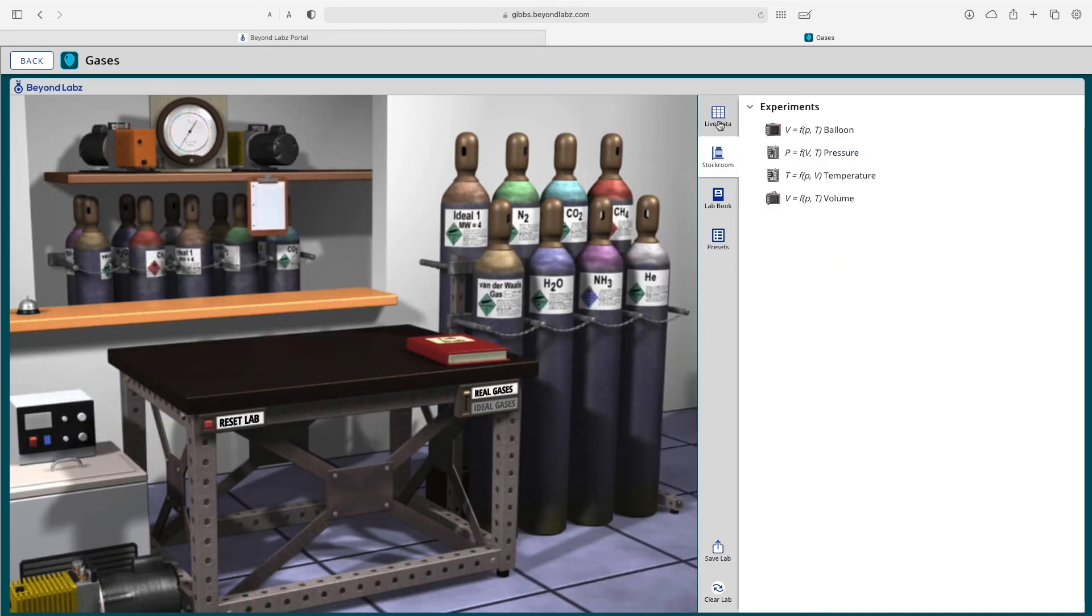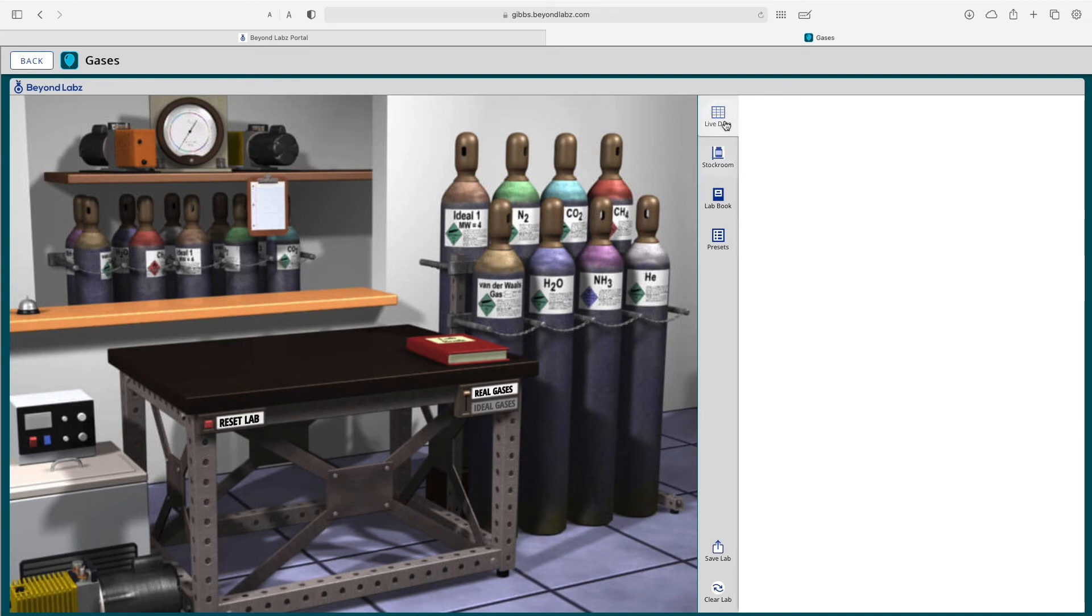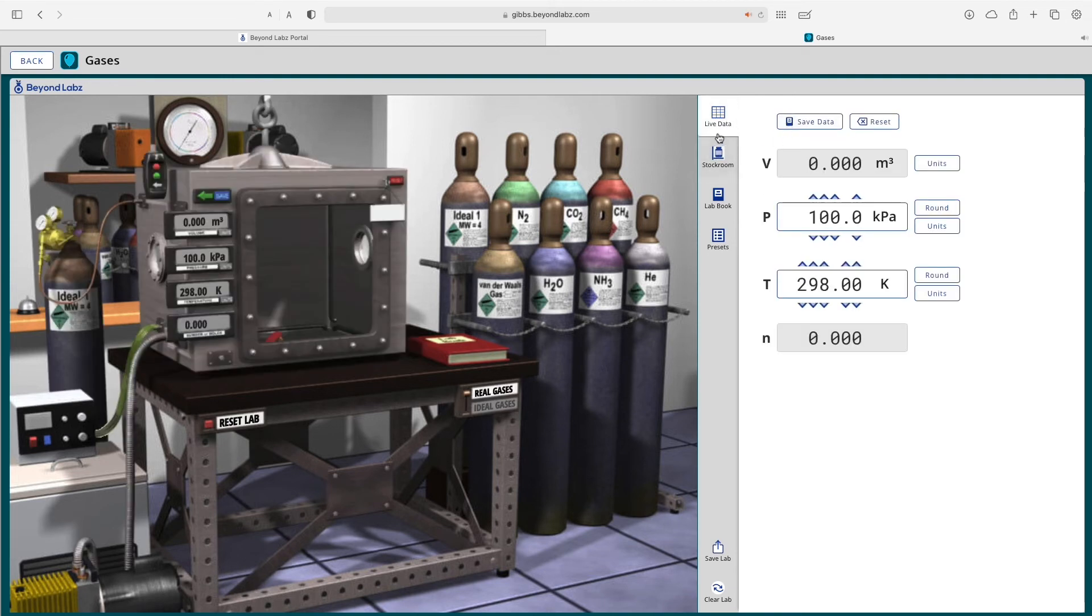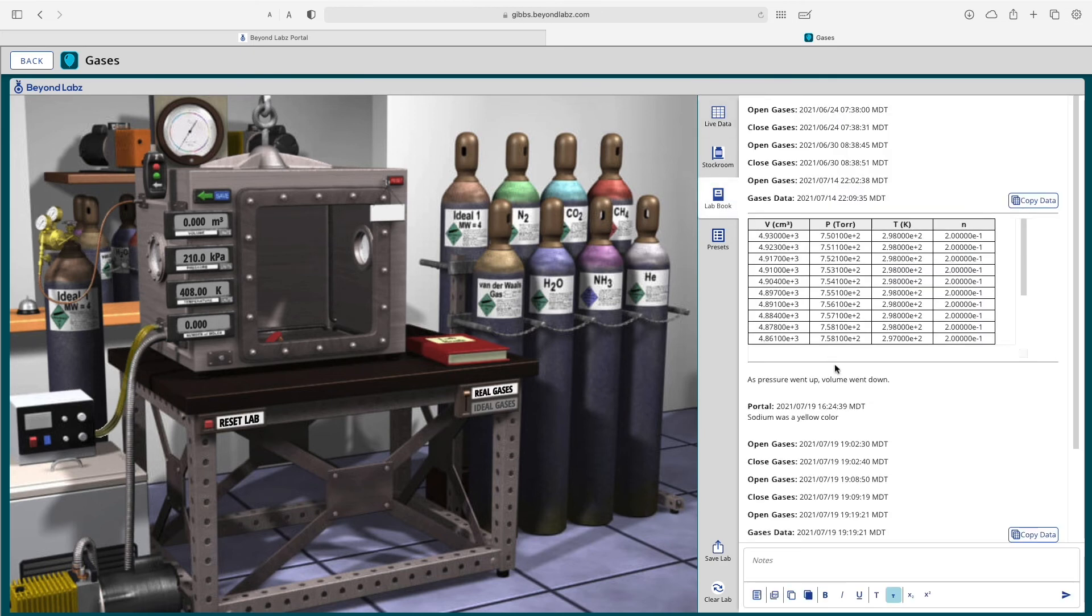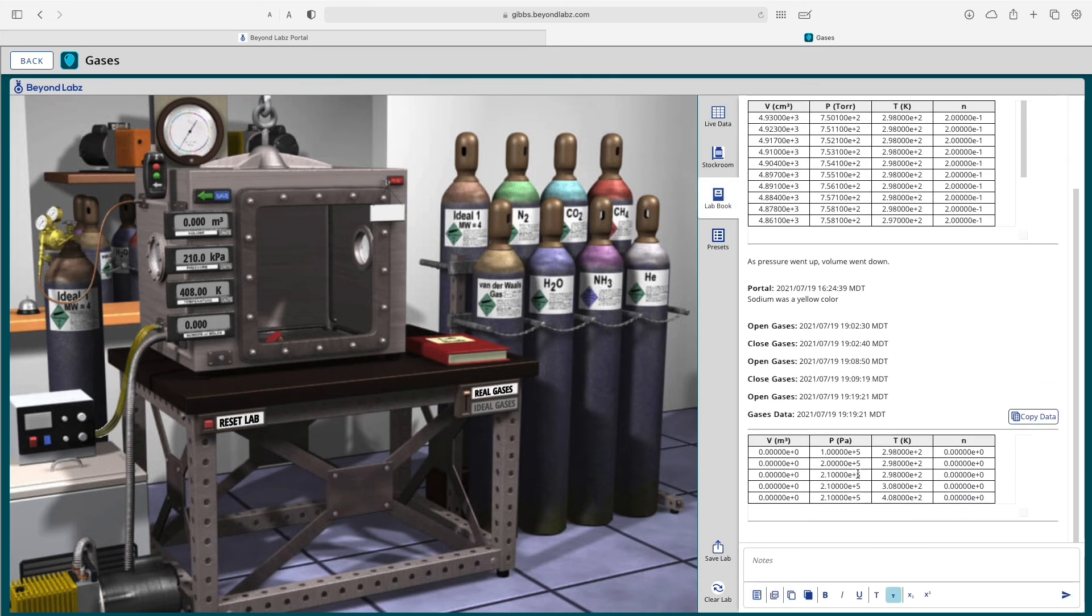On the system tray here, you can see the live data. So if we were to open up the experiment again, this is where the live data lives. We can save the data and then as we adjust the data and stop saving, it is saved to our lab notebook.